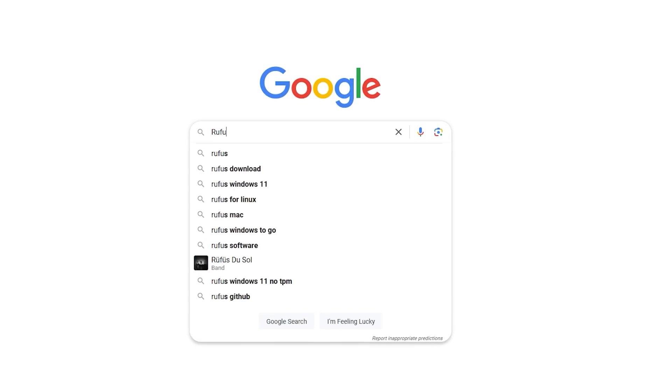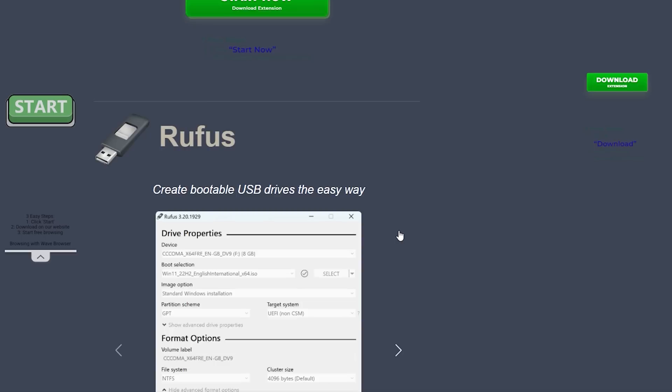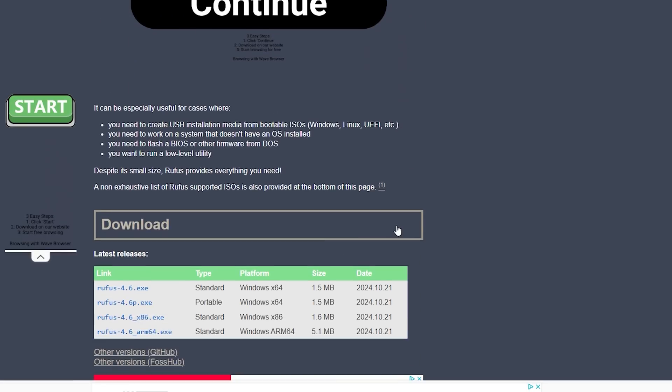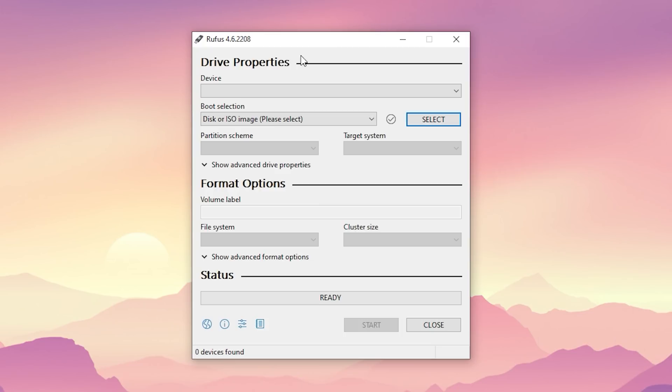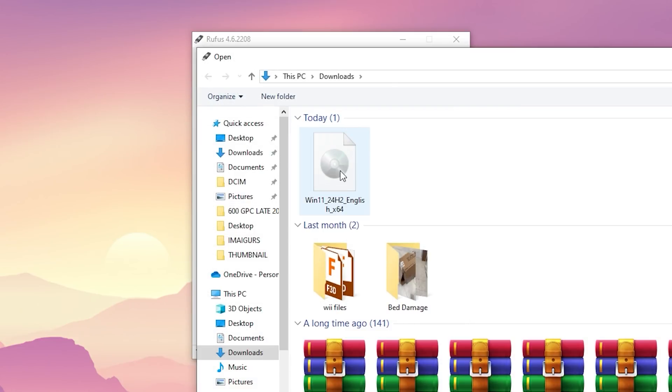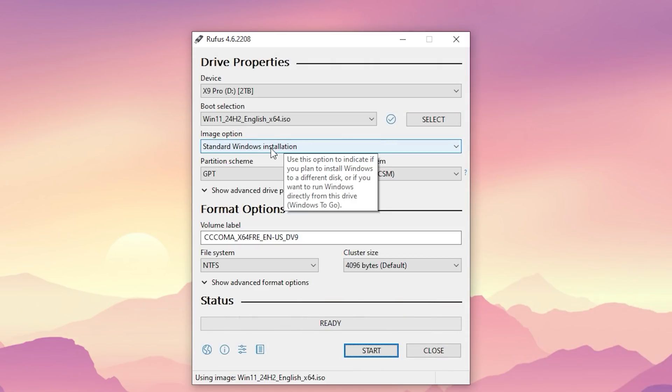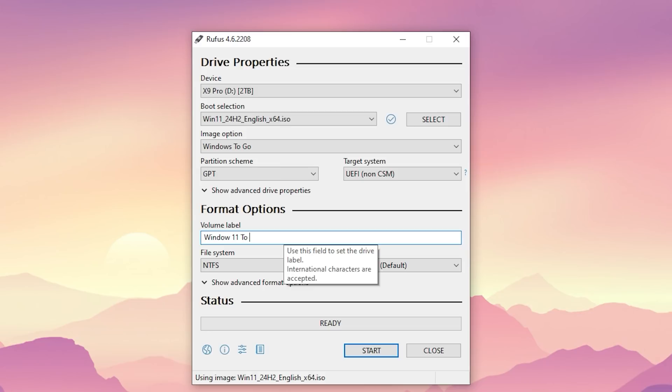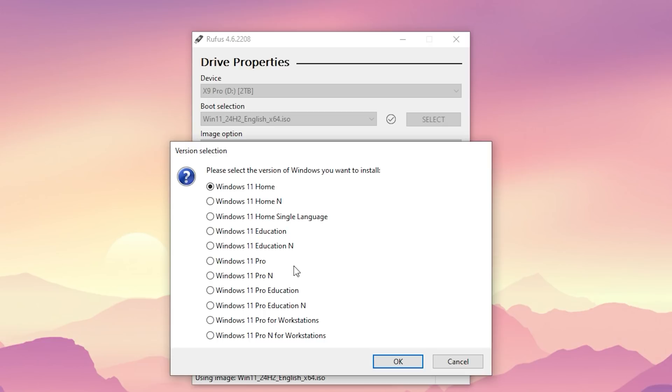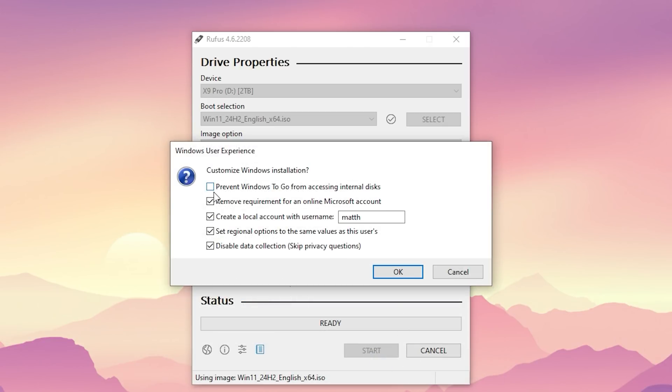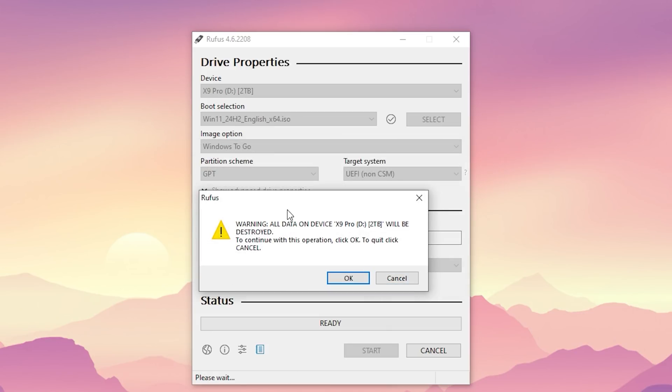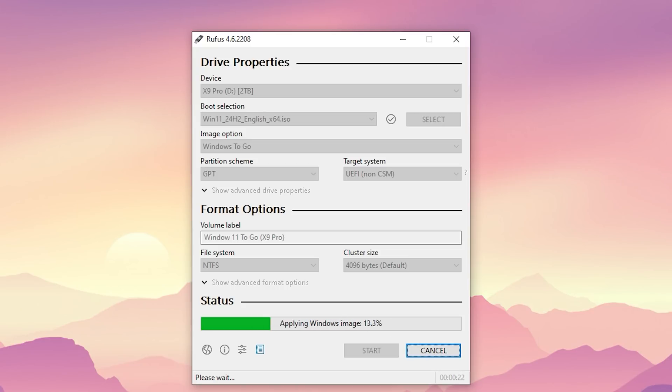The next thing you'll need is a program called Rufus which I'll also have linked below, just select to download the standard Windows x64 installer, then go ahead and run the program. With Rufus open, if your drive isn't showing up, you can hit Alt plus F and it should show up. Make sure the disk or ISO image is selected under boot selection, then select your Windows 11 ISO that you downloaded earlier, then you can change the image option from standard to Windows To Go, then optionally you can rename the drive and then hit start. You can now select the version of Windows you want to install, I went with Windows 11 Pro, then it'll ask you to customize your Windows installation, and the only option I didn't select was the first one which was to prevent Windows from accessing your internal drives. Then press OK, then confirm you're OK with erasing all the data off your drive by pressing OK again, then it'll go through and make your bootable Windows drive.